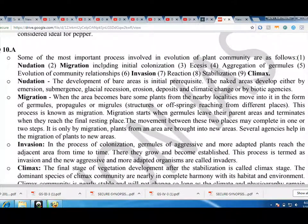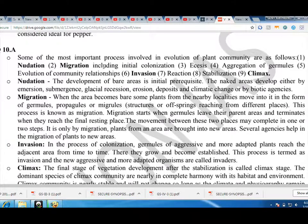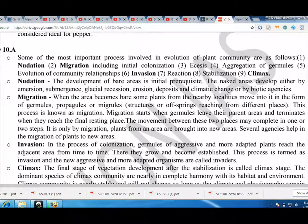Migration: When the area becomes bare, some plants from the nearby localities move into it in the form of germules, propagules or migrants — structures or offspring reaching from different places. This process is known as migration. Migration starts when germules leave their parent areas and terminates when they reach the final resting place. The movement between these two places may complete in one or two steps. It is only by migration that plants from an area are brought into new areas.